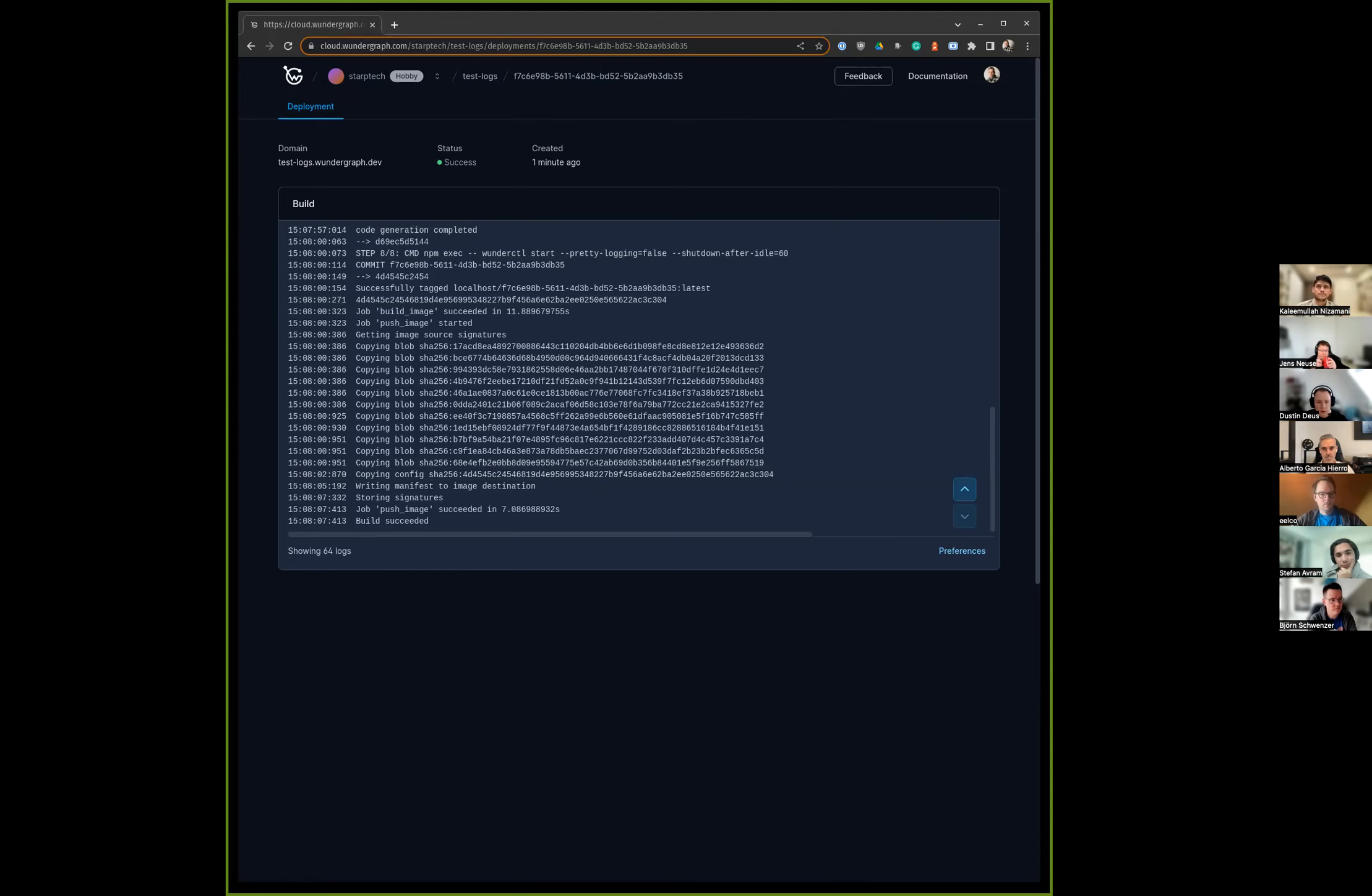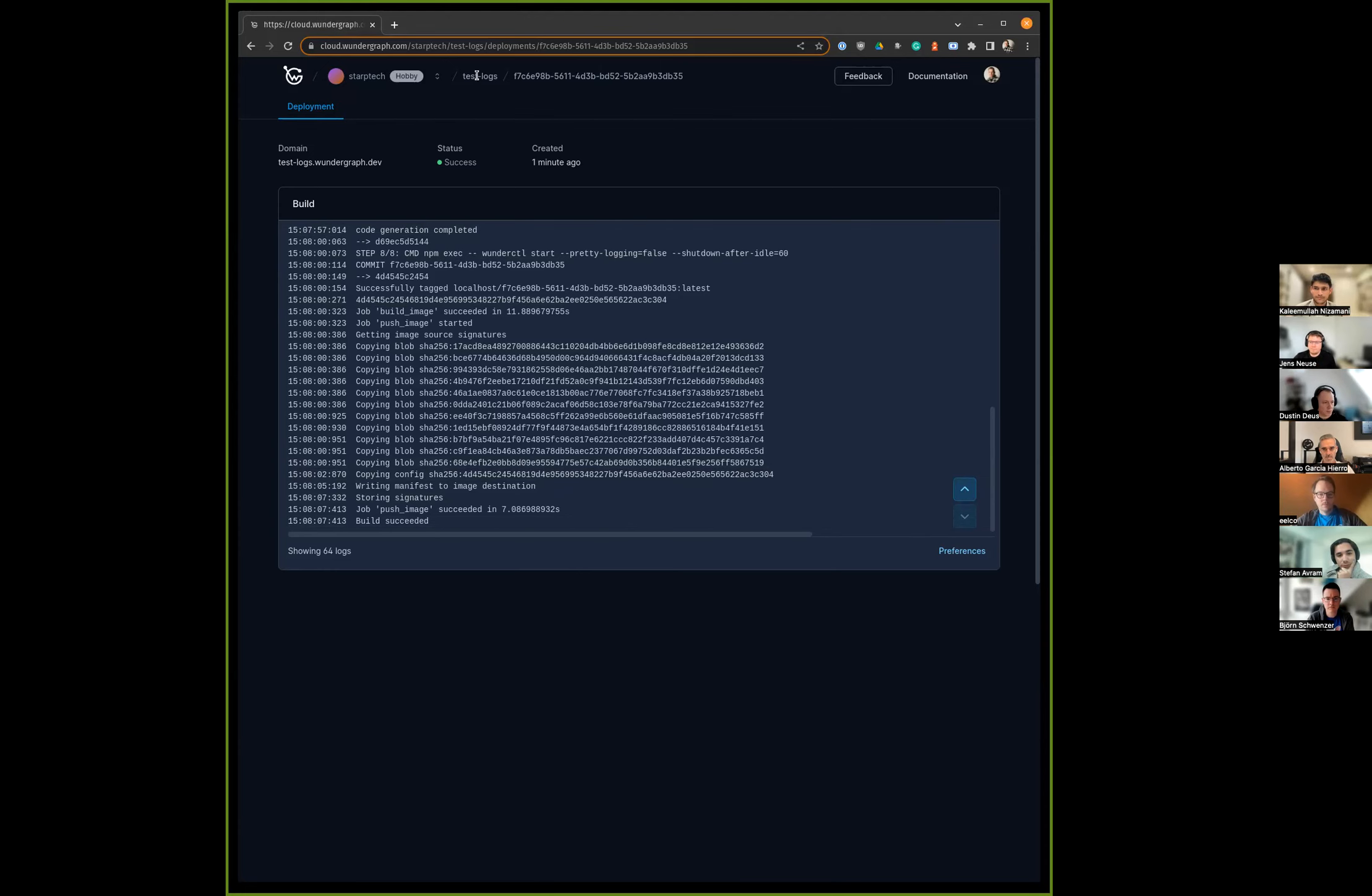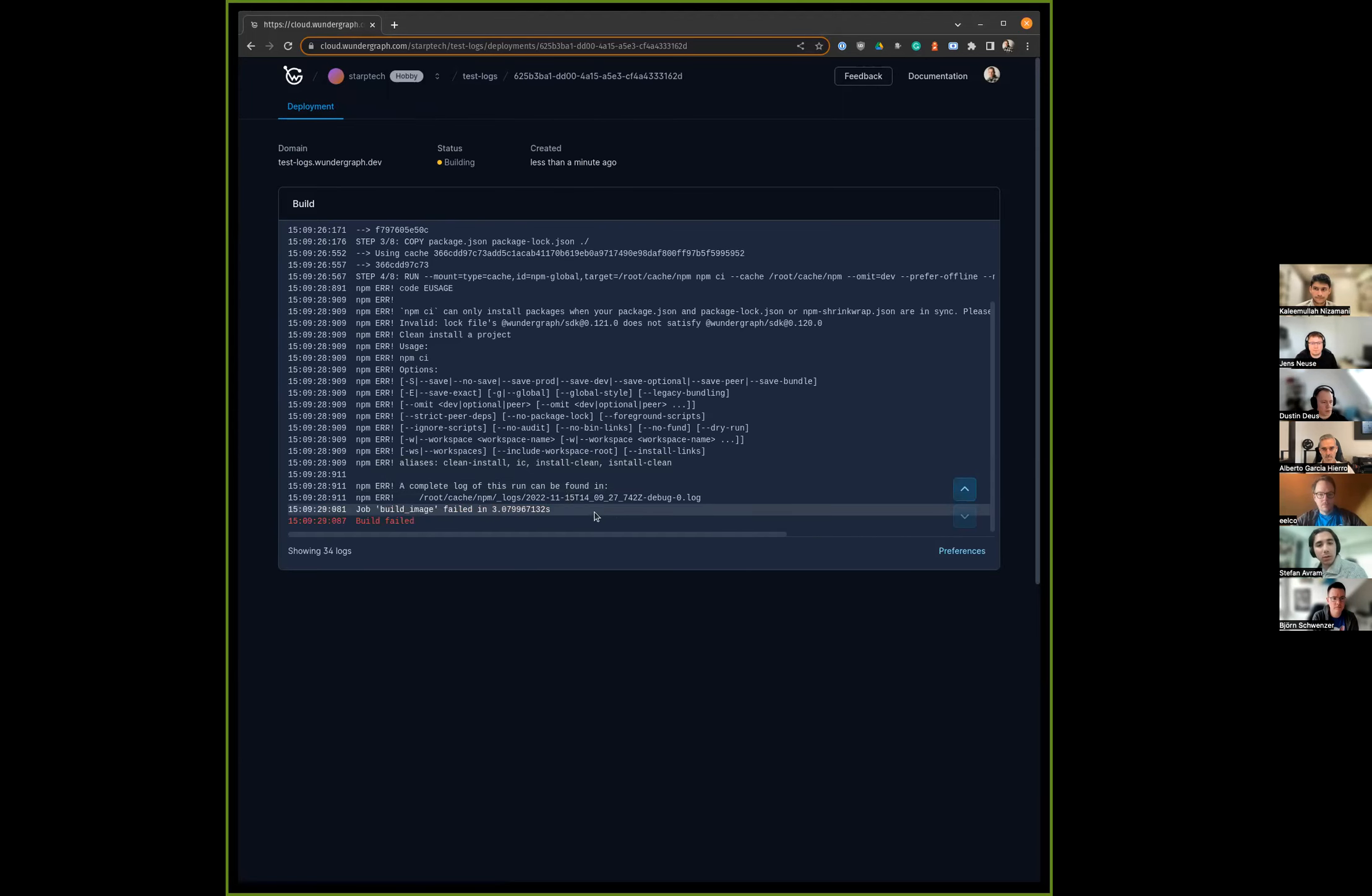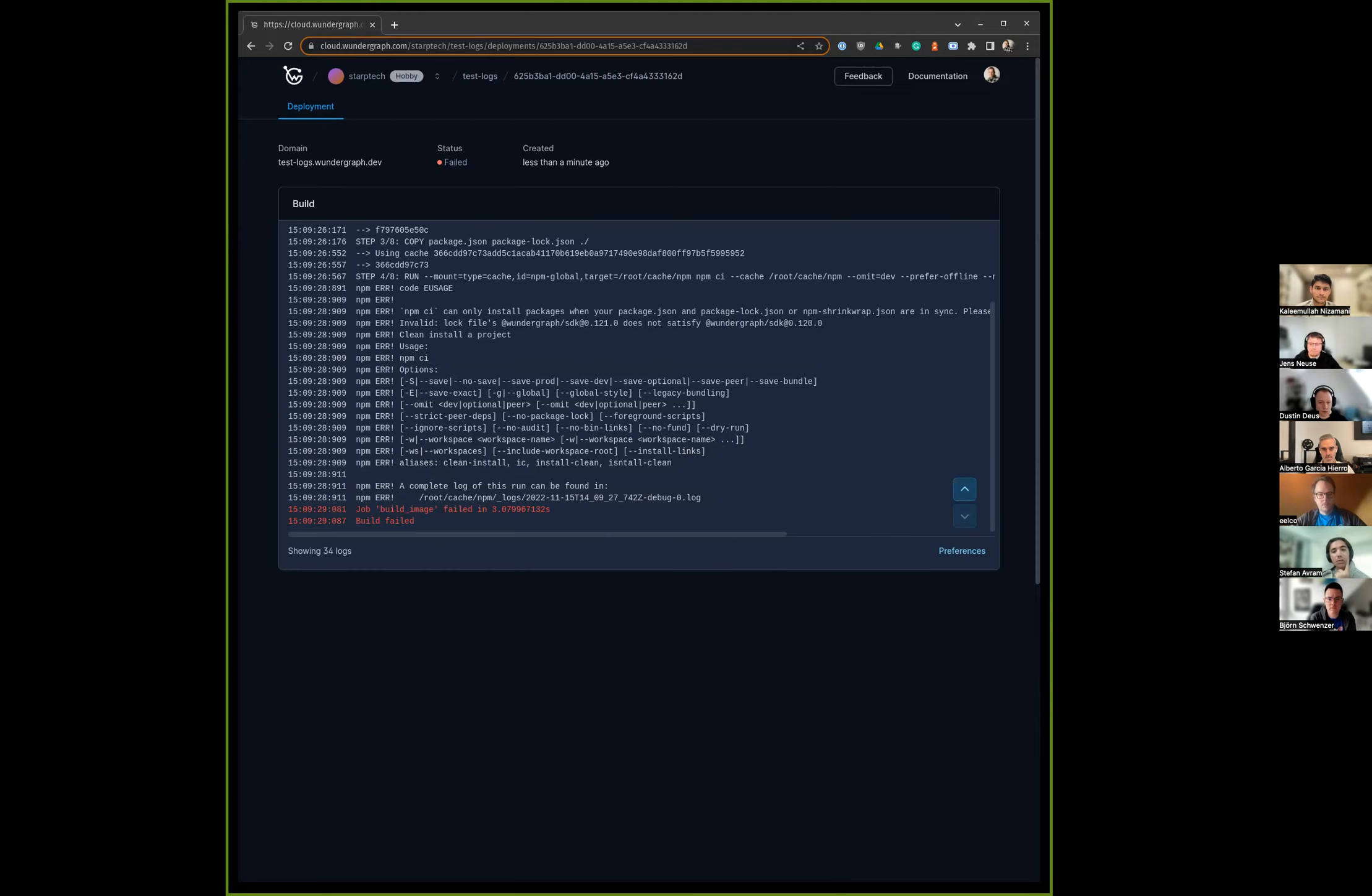Do you also want to show a failure scenario where something goes wrong in the build? Yeah, let me make the package.lock out of sync. I'll try to use an old WunderCTL version, commit that package without updating the lock file. You see here a new deployment has kicked in. We also display errors and try to infer errors and display them as errors. Yeah, that's it.